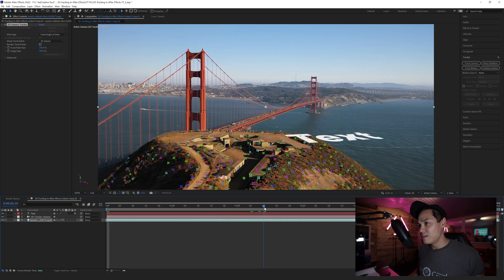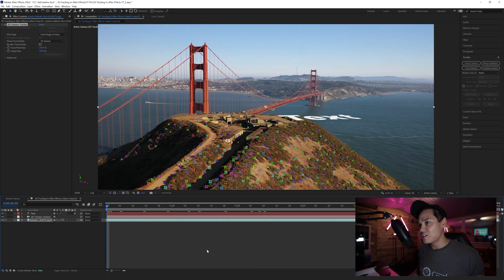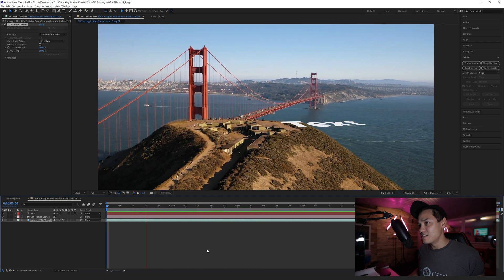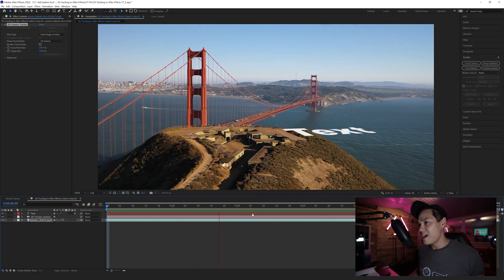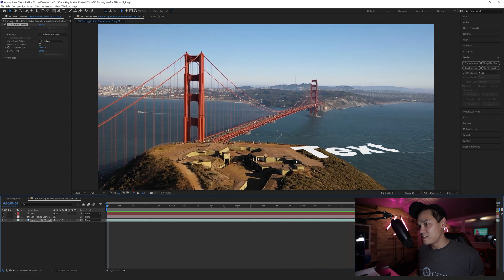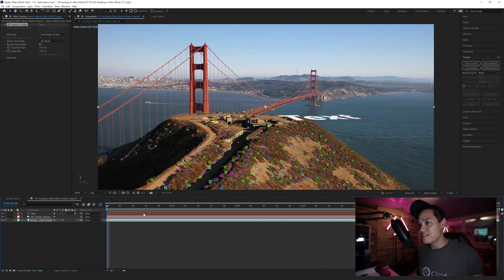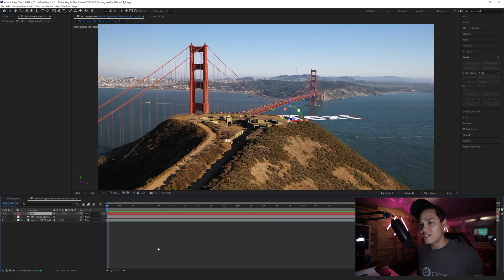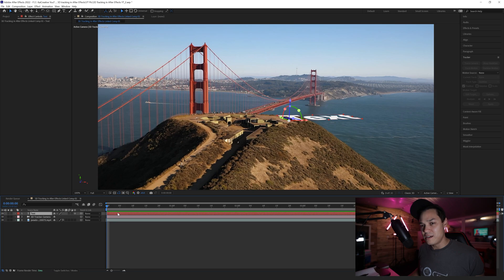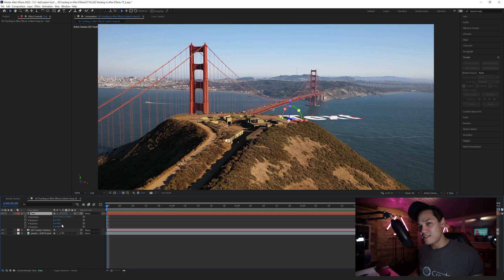Now if I move, you'll see that the text actually moves in line with the hill as if it's stuck to the hill. I might want to see this text actually stand up, so if I click on the text layer and hit R, it will bring up the rotation options. I can rotate that around the X-axis.